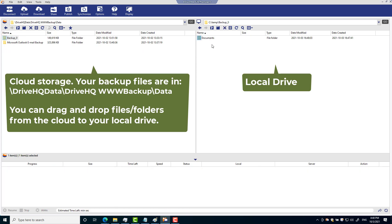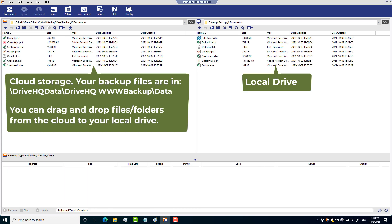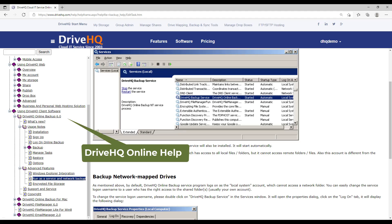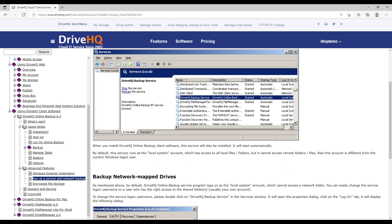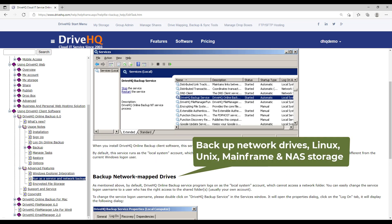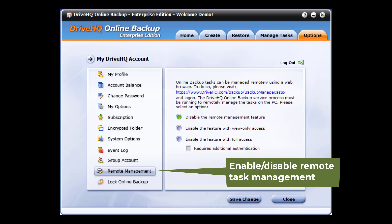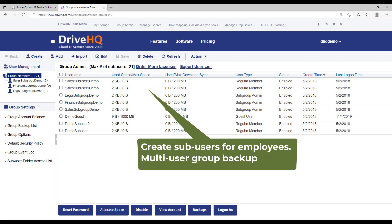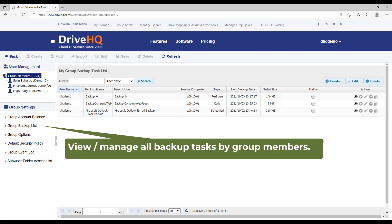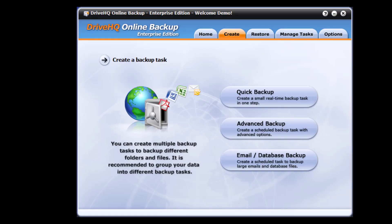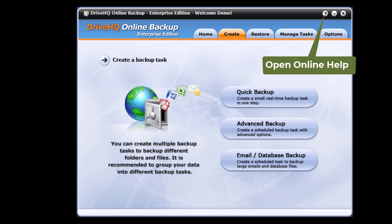DriveHQ online backup has many advanced features for business, such as backup network drives, remote management, group backup, view or manage group backup tasks. For more info, please visit the online help page.